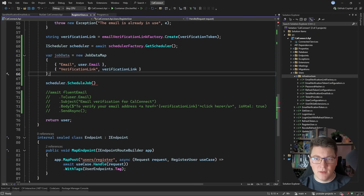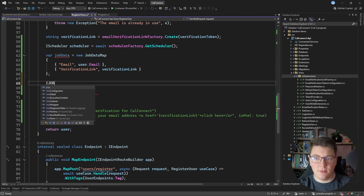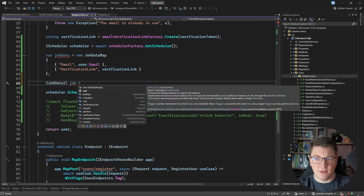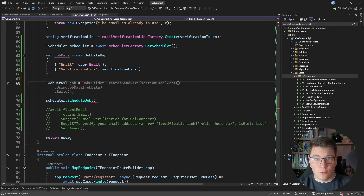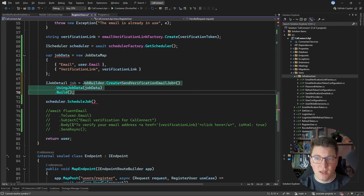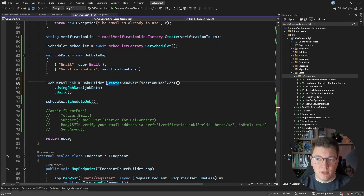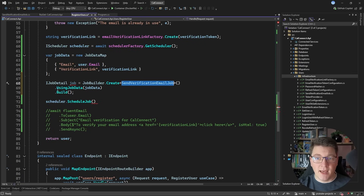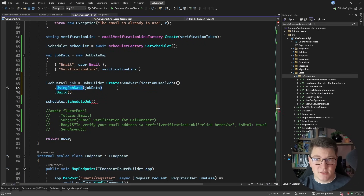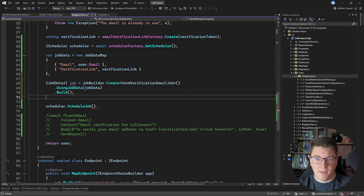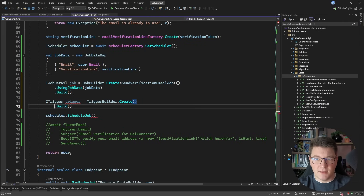Now that I have my job data, I'll create a job expressed as a JobDetail. There are many helper classes for this - I'll use JobBuilder.Create to instantiate a SendVerificationEmailJob, pass in the job data instance, and build it. The next thing I need is a trigger - the simplest way is to use TriggerBuilder.Create and then Build.